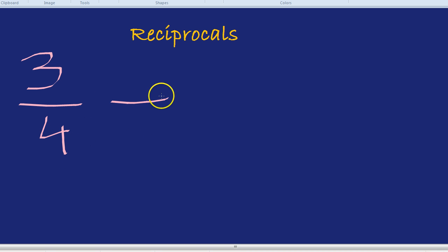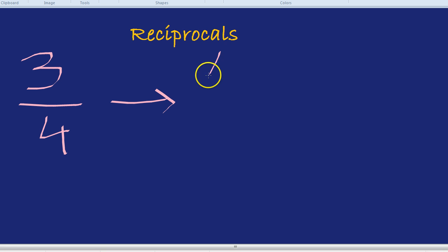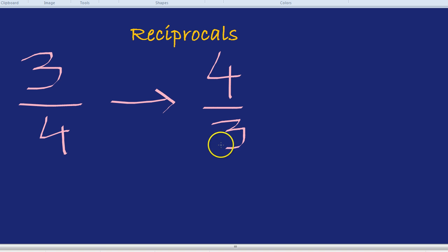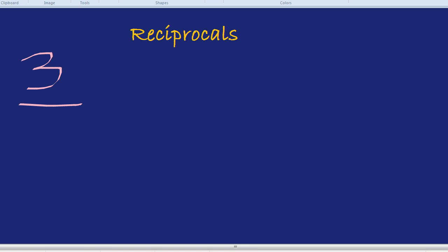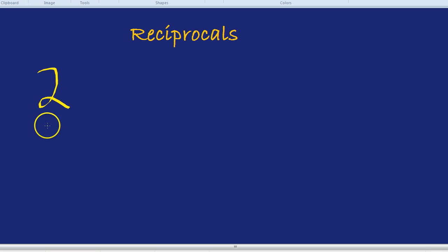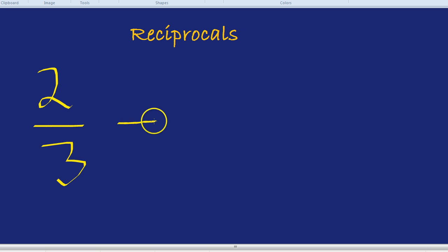In terms of maths that means if I have a fraction like three quarters, the reciprocal is the exact same fraction just flipped upside down. So in this case four over three. The reciprocal of three over four is four over three.